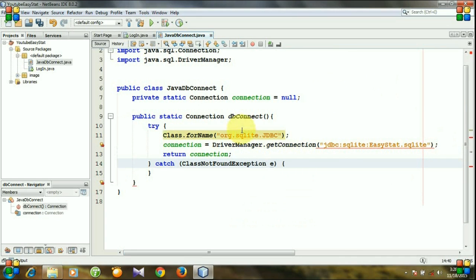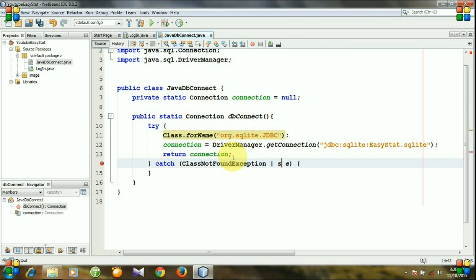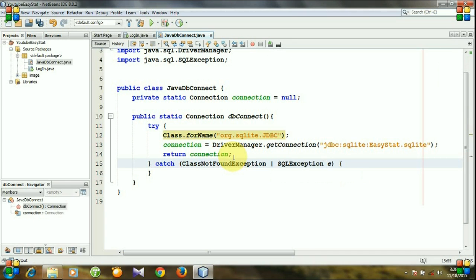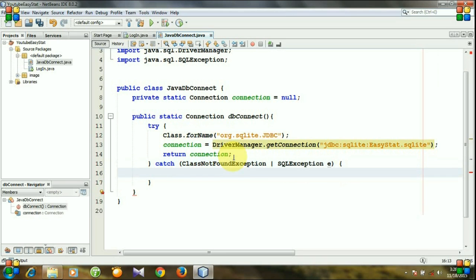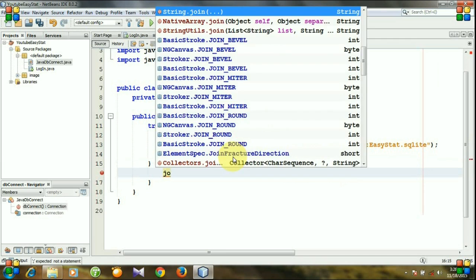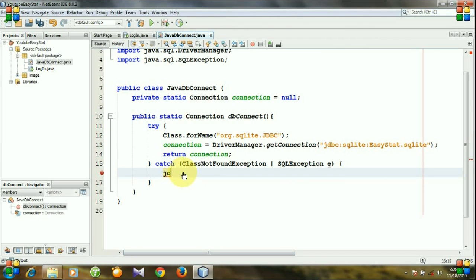And another exception can be occurred, named SQLException. So if any exception occurred, then what will we do? We will show the message.